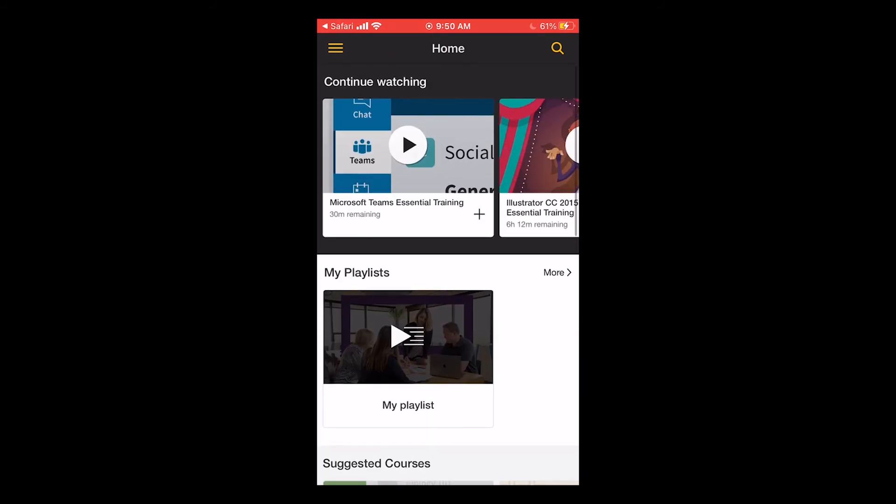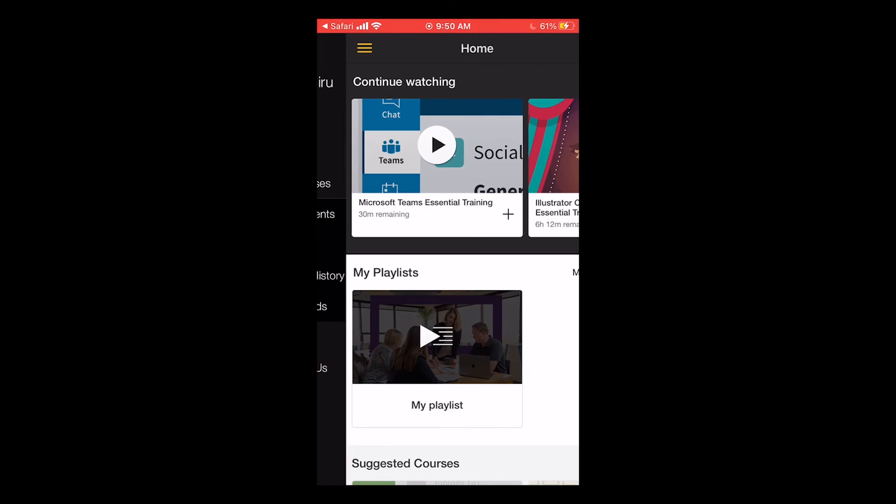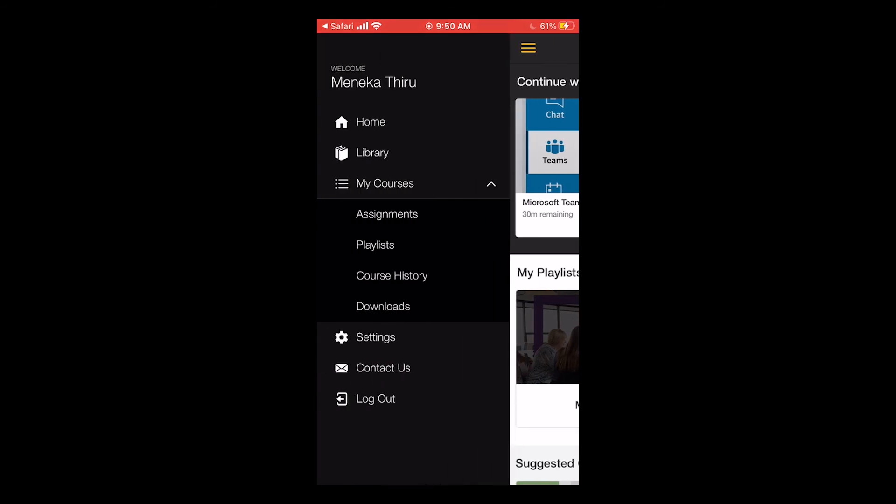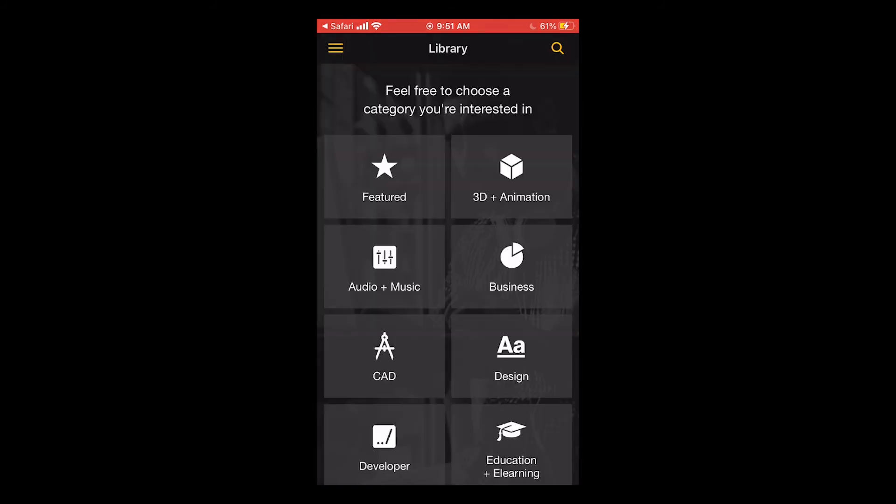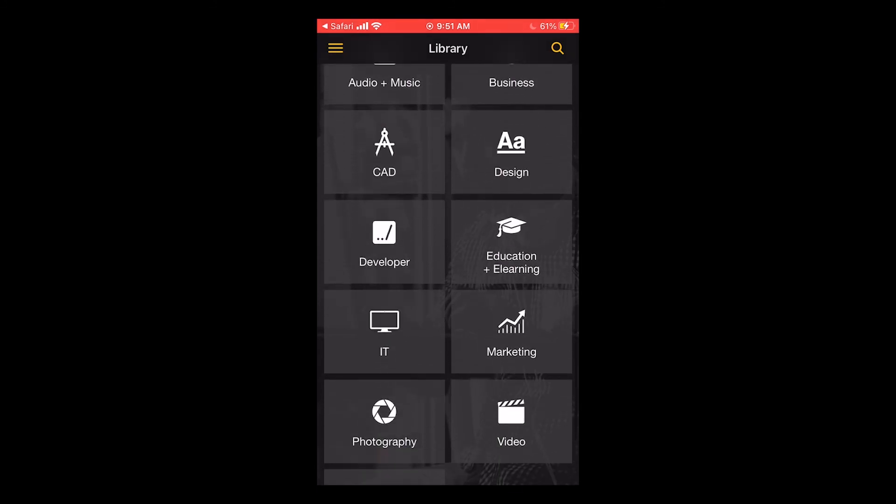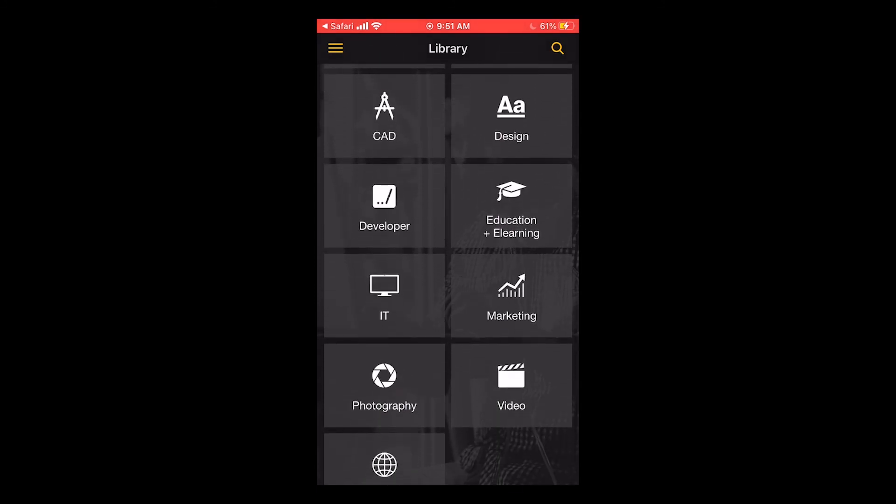Tap the three horizontal bars at the top left of the screen to open your menu. From there, tap library. And you'll see the different topic areas that we saw on the website as well. I'm going to tap education and learning.